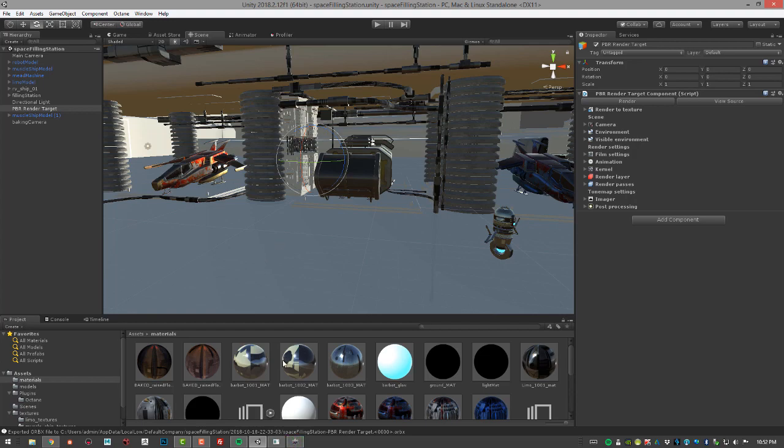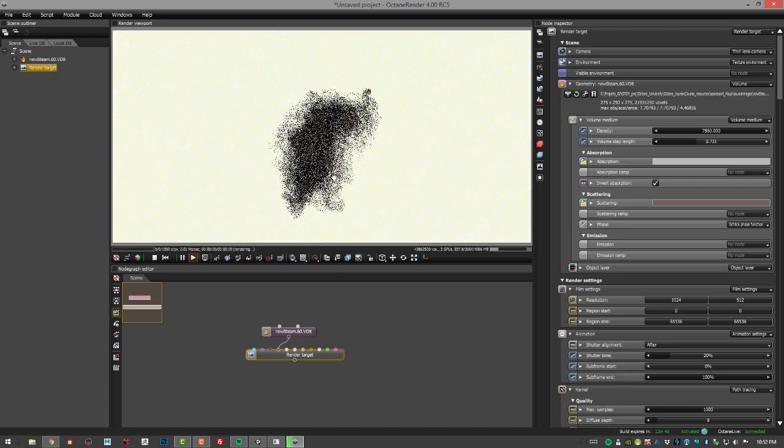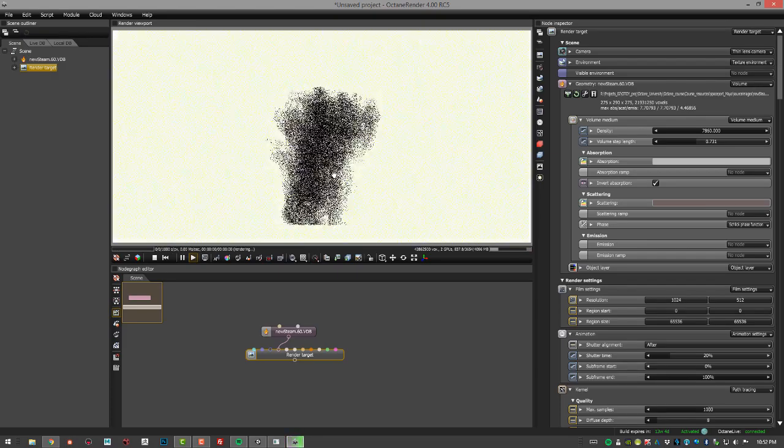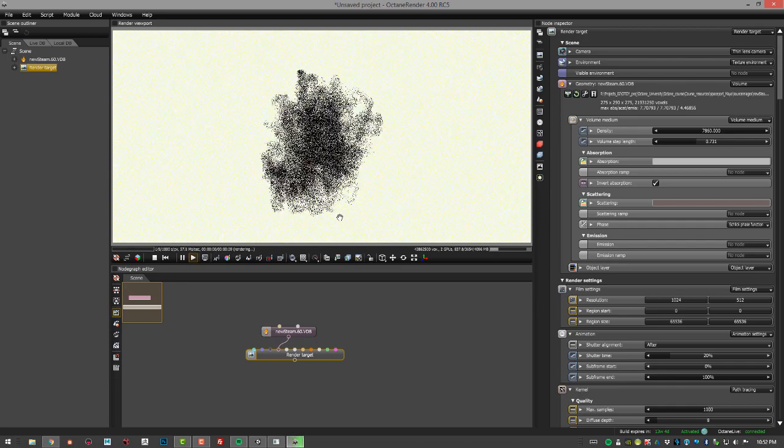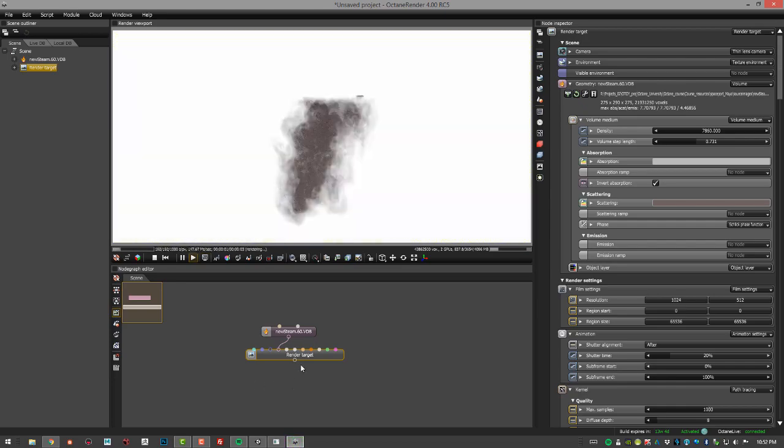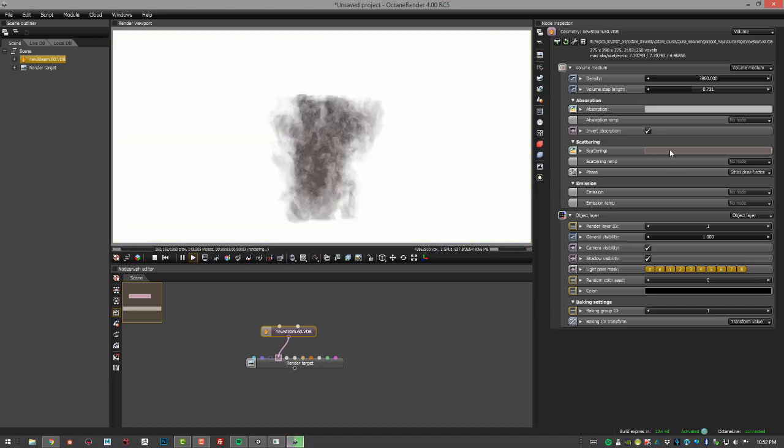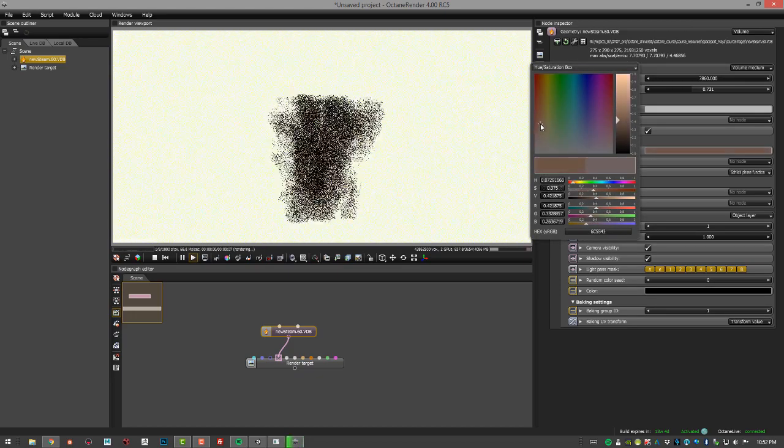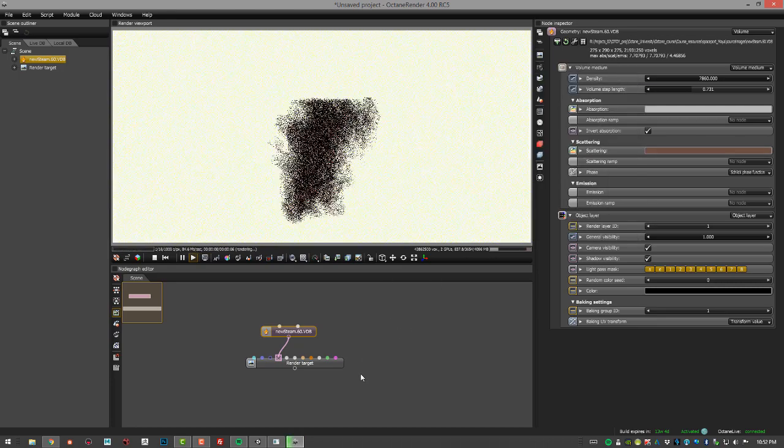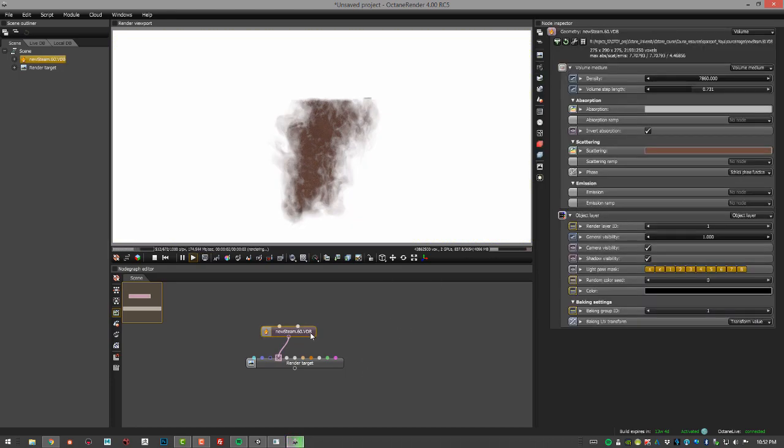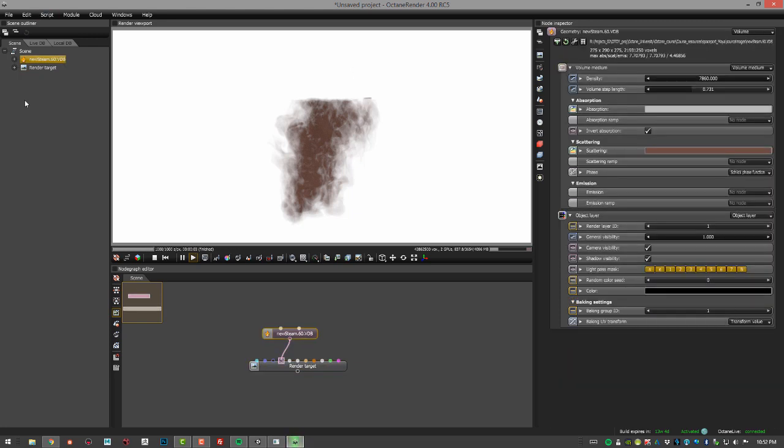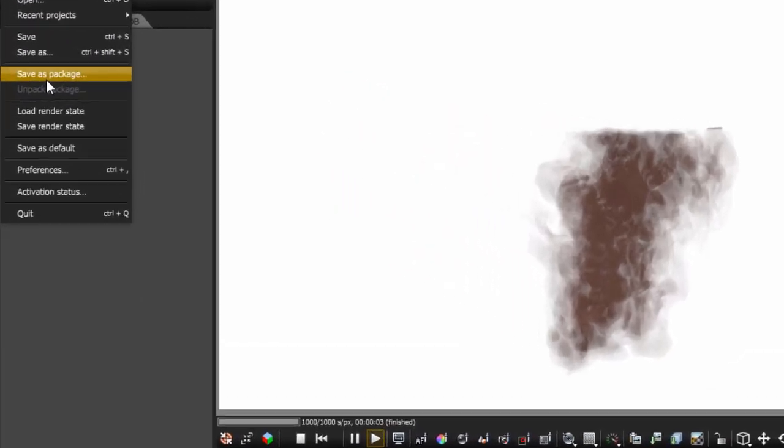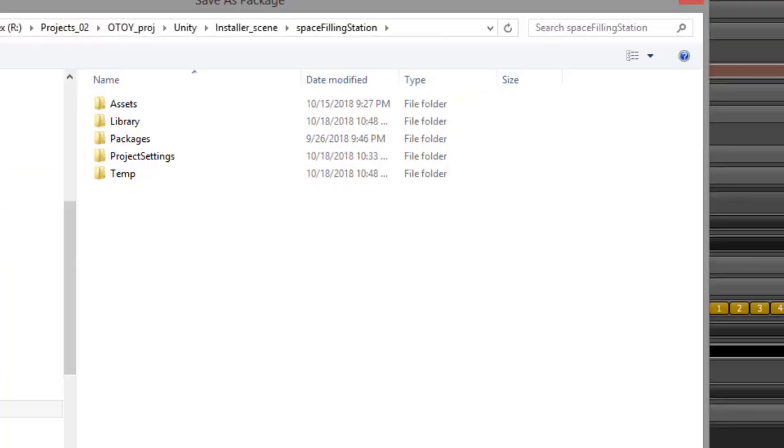I'm going to go into Octane standalone. I've created a new file here and this is a VDB, so it's a volume that was imported into Octane standalone. I gave it some attributes, made it a little bit thick, kind of gave it a reddish, grayish, maybe a little bit more orangish color. Very simple scene, just has the VDB in it and the render target. Let's export this as an Orbix, so I'm going to choose file, save as package, and I'm just going to call this cloud.orbix.